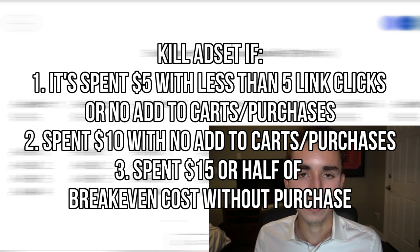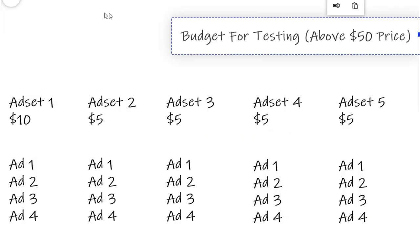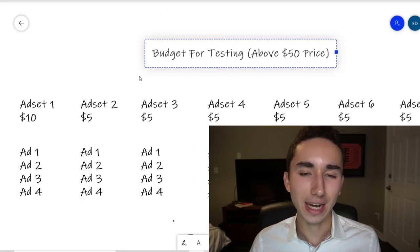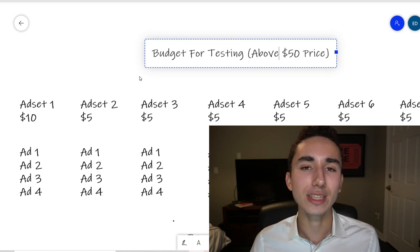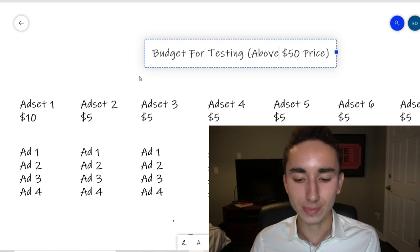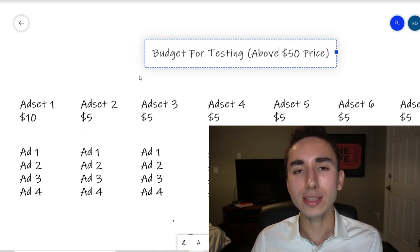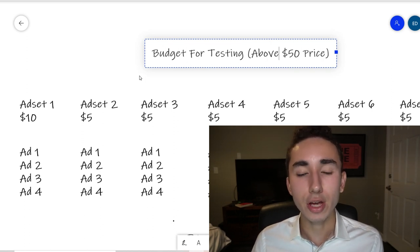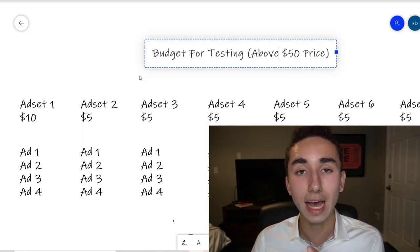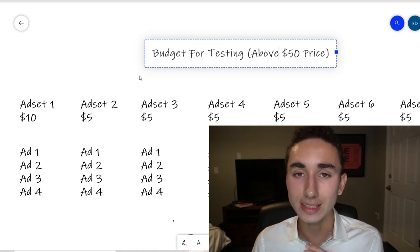If your product is above $50, set each ad set to $10 a day instead of $5 so you get data faster. More expensive products require more spend to test whether customers will actually buy.